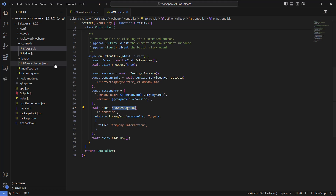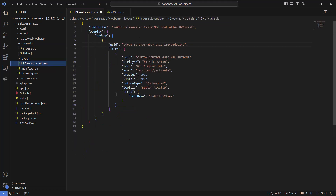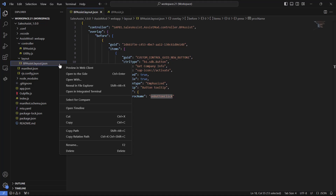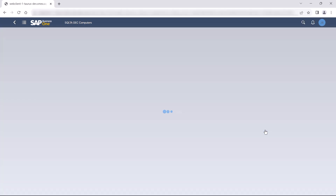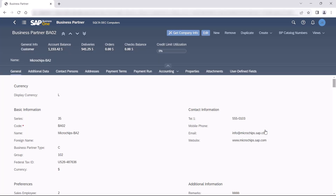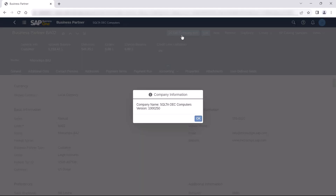The definition of which function will be called when the button is clicked is inside the layout.json file. In order to preview this functionality we can right click on the layout file and click on Preview. We can see the result — we have a new button that is located before the edit button. When we click on it we will get the company information displayed in a message box.